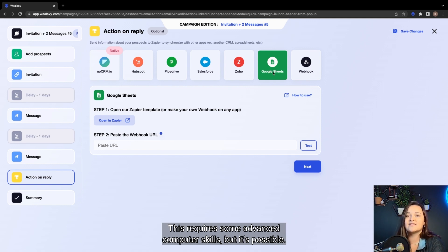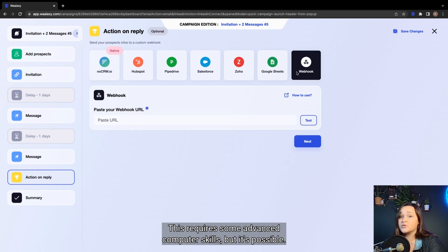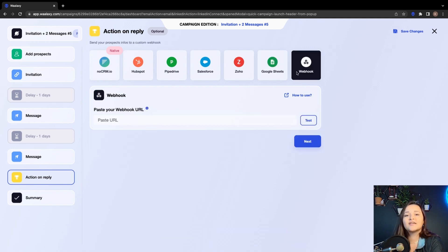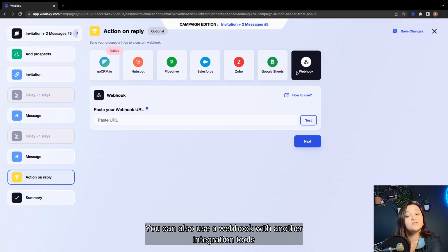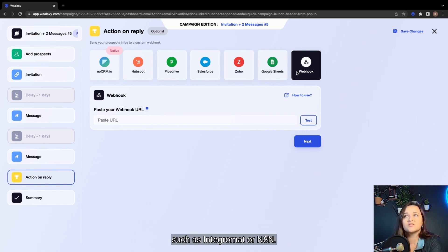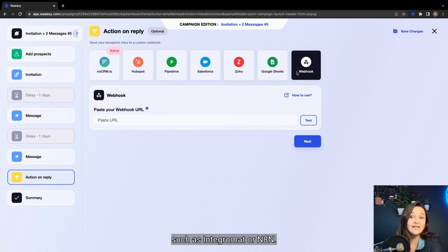This requires some advanced computer skills, but it's possible. You can also use a webhook with another integration tool such as Integromat or N8N.